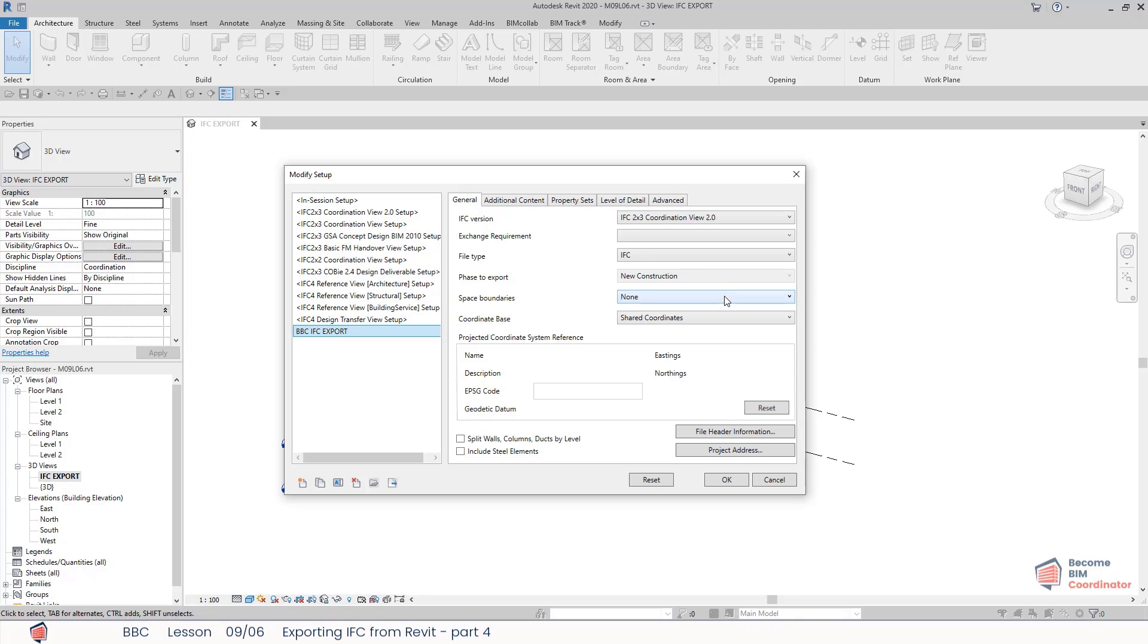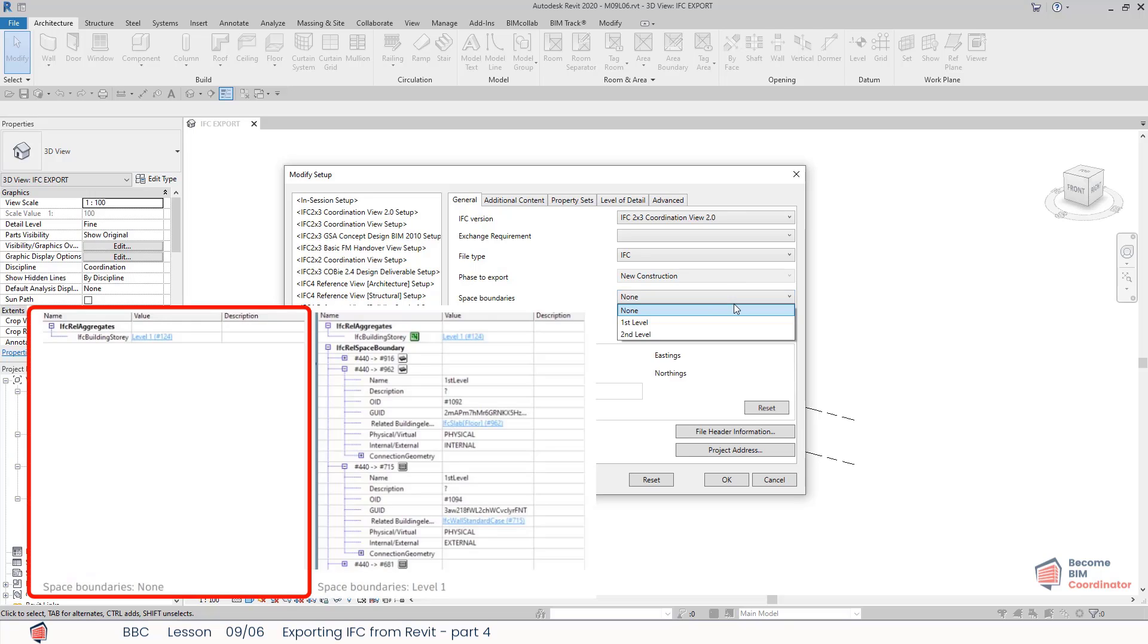The spatial boundary options determine how room boundaries that are required for various energy calculations and quantity and material statements are exported. Option 'None' will ensure that these space boundaries are not exported.